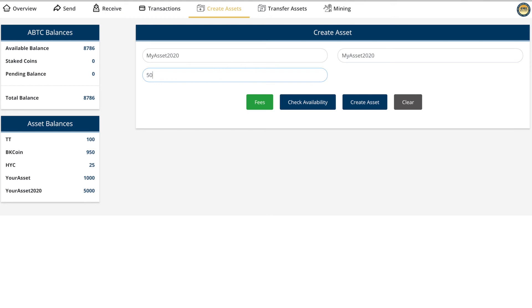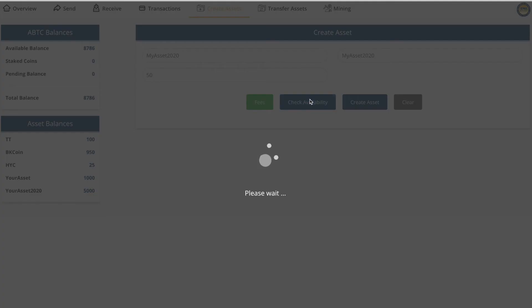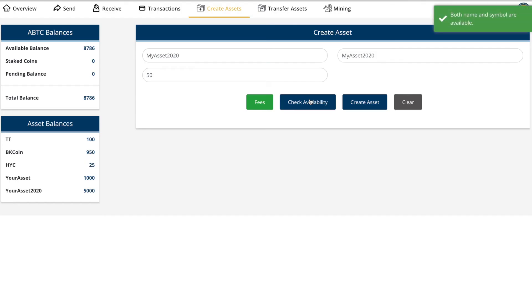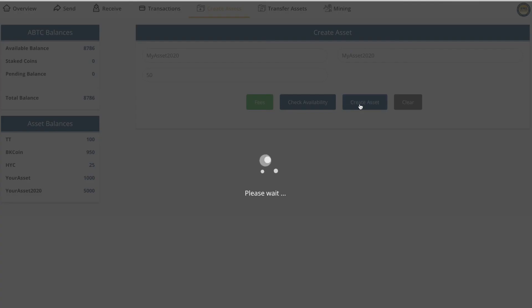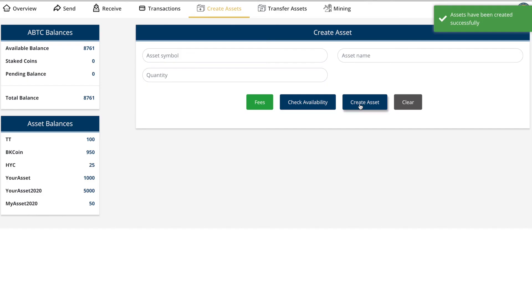You put in a quantity, let's say 50. You go to check availability. It makes a direct check which says okay, both name and symbol available. This is very easy to do. You go to create asset and it just takes a couple seconds.